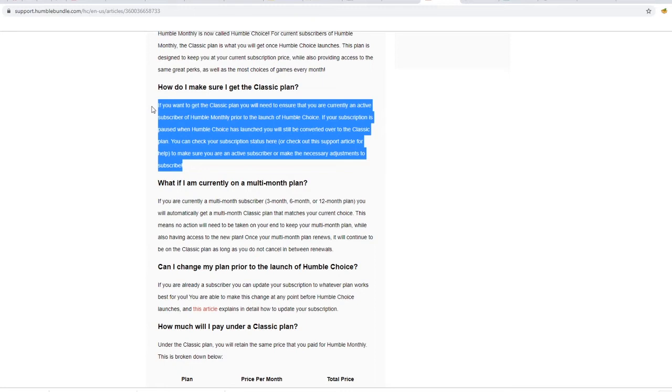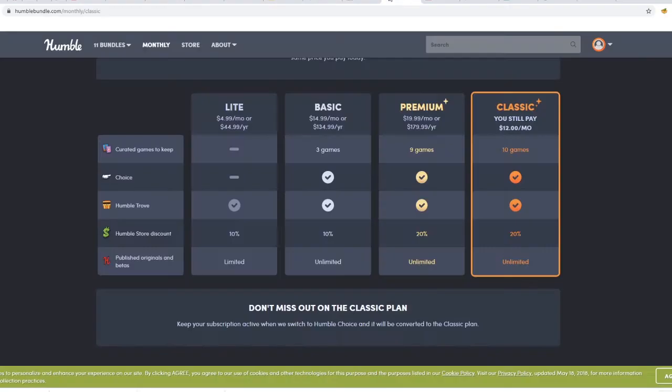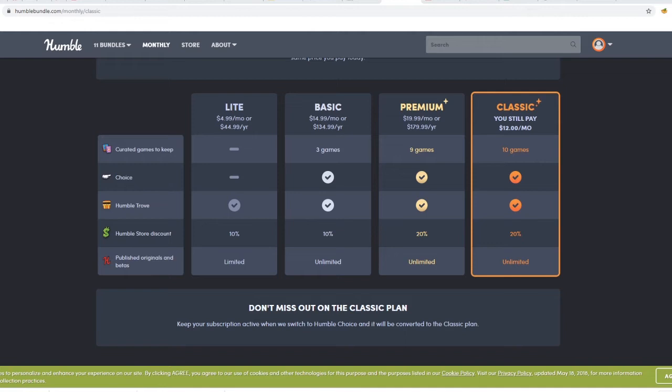So I imagine you can still keep the Classic plan if you keep on pausing a month. That doesn't count as a cancel. Now that being said, even if I kept on pausing for years, due to a change in my payment method or anything else, I might actually have to cancel, excluding me from the deal in the future.